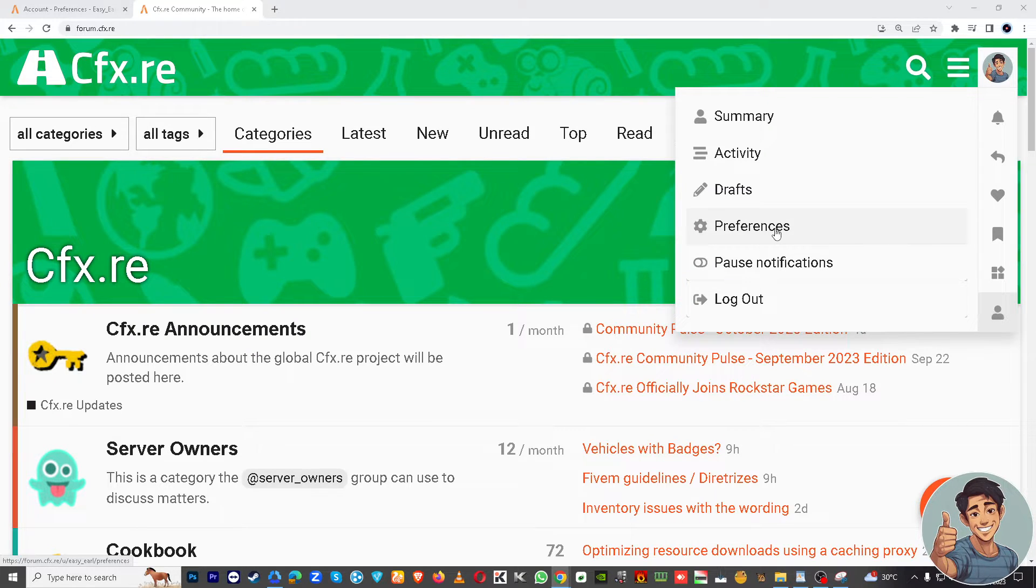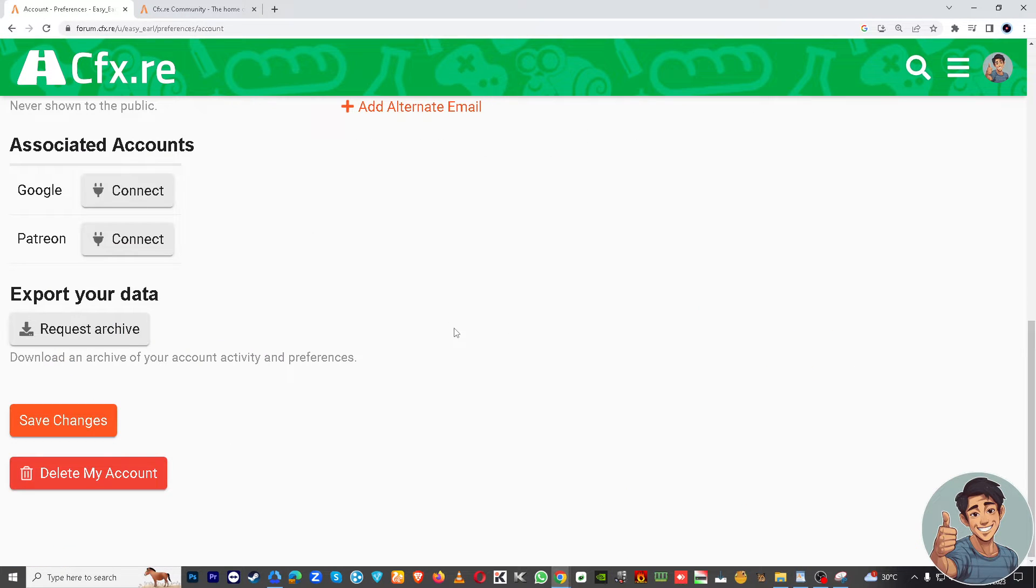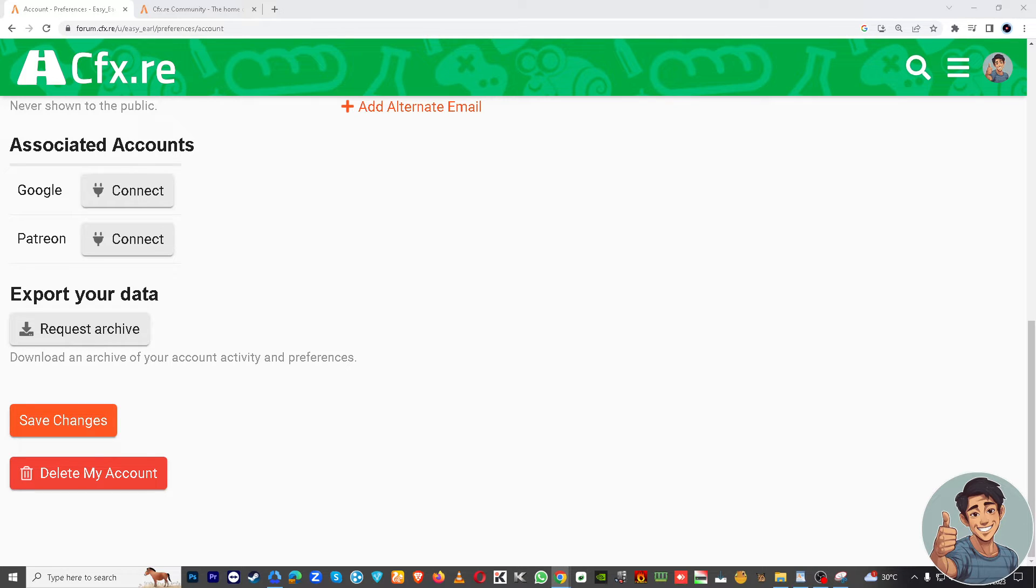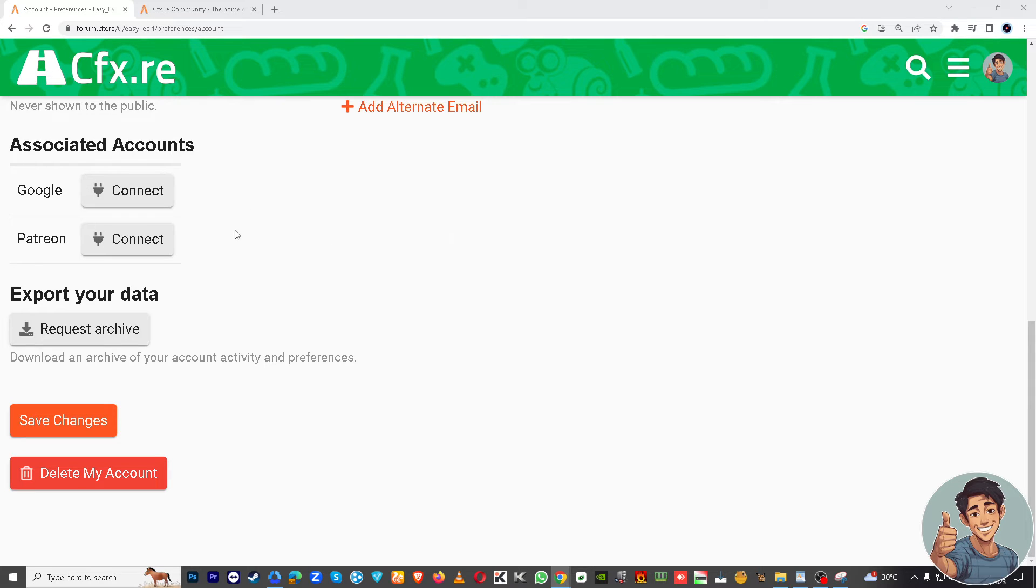And once you've done that, all you're going to do is click on the preferences and you will be hovered here to your associated accounts. This is where the magic happens. What you're going to do is obviously just click and unlink the associated accounts linked to your CFX, which is the FiveM. But since I don't have the FiveM accounts, it's obviously not here, but if it's connected here all you're going to do is just disconnect.